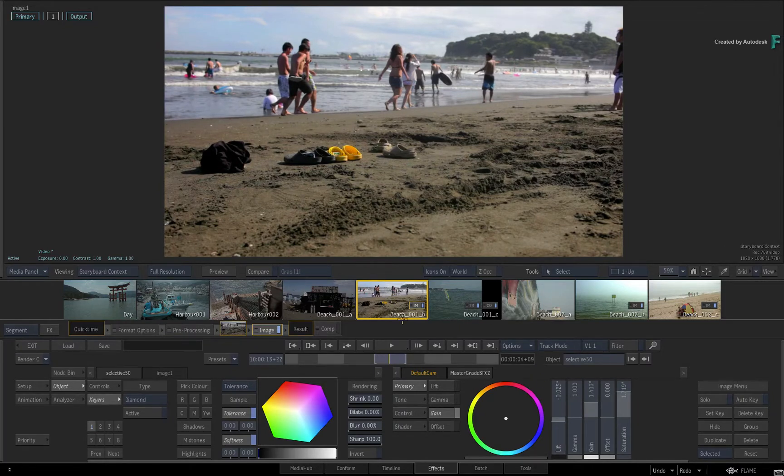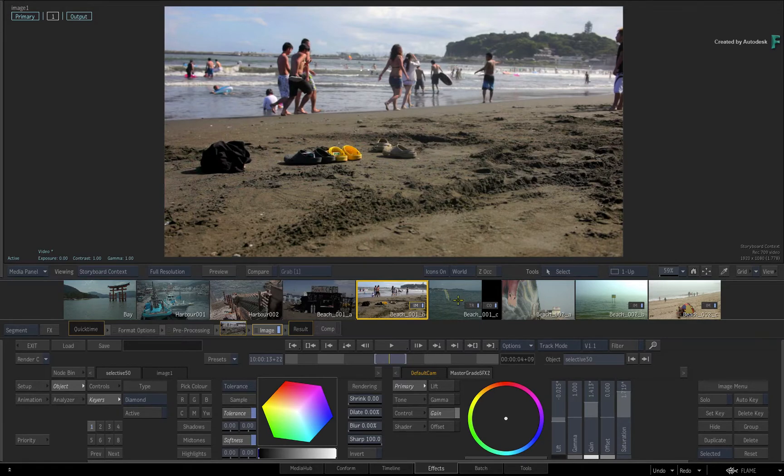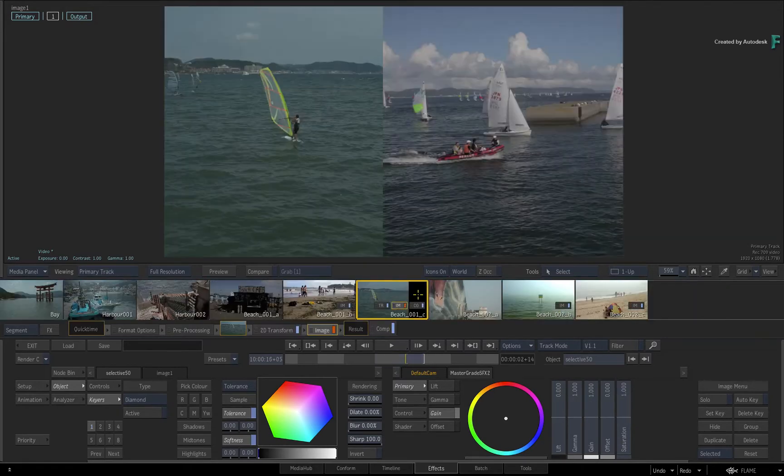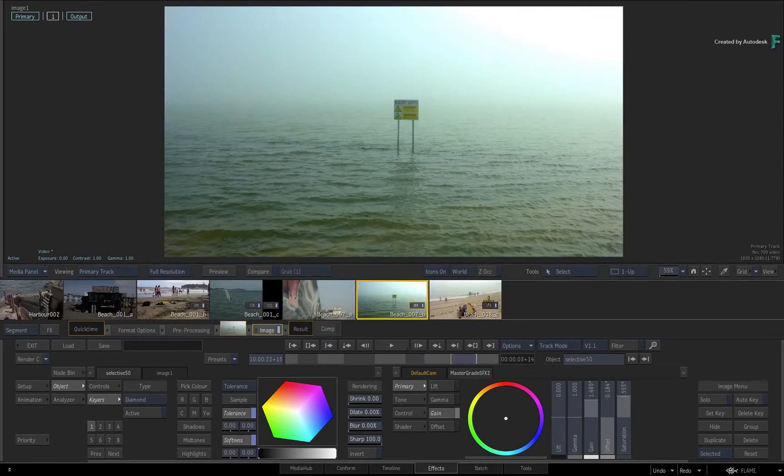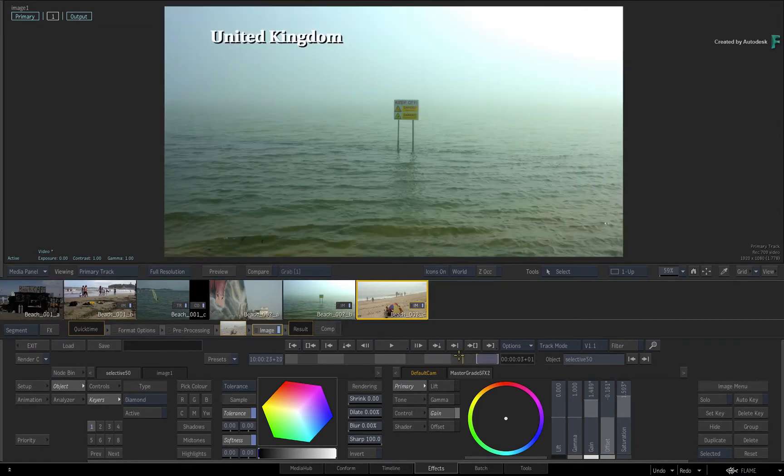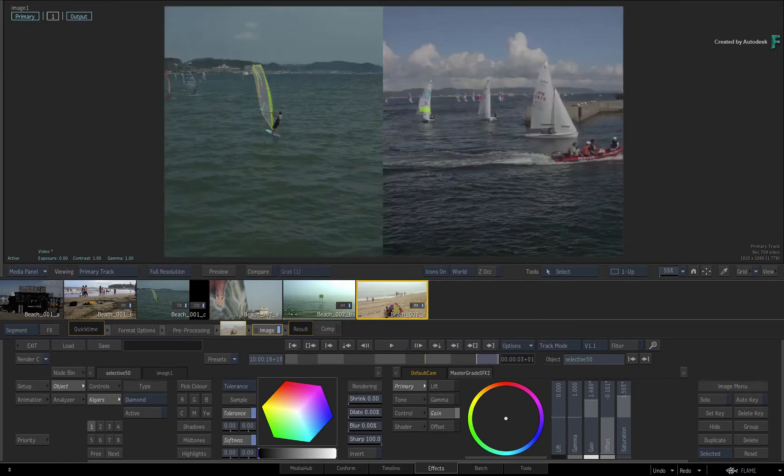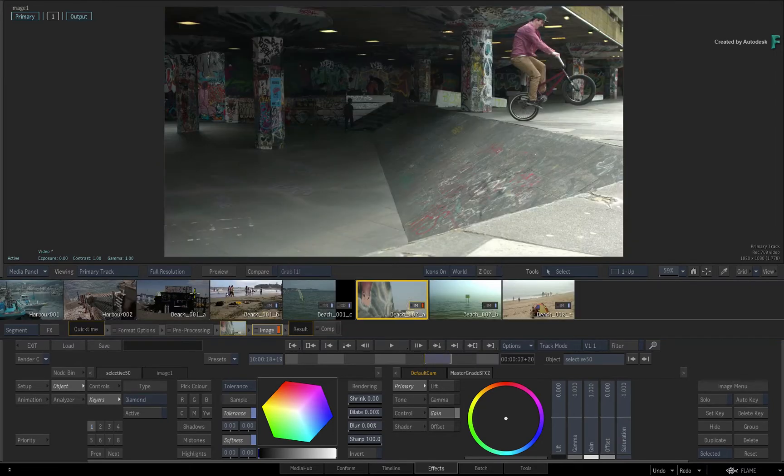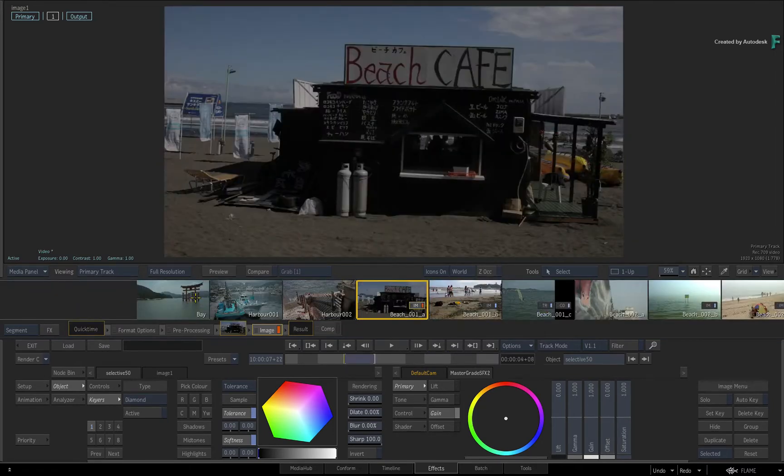So you should be able to effect, grade, and finish multiple shots within a single environment and navigate all the sequence's segments without having to look back at your timeline.